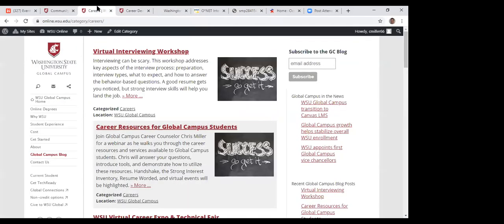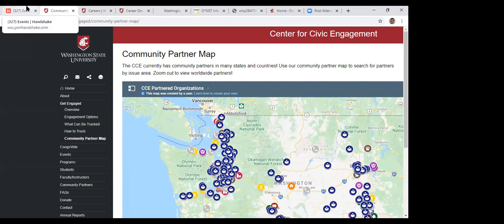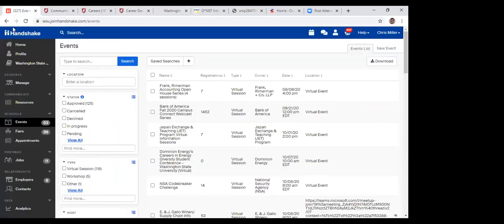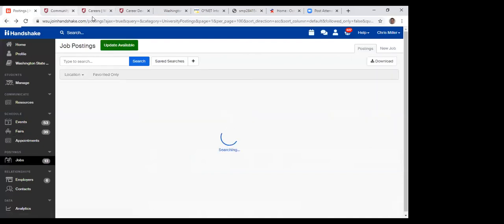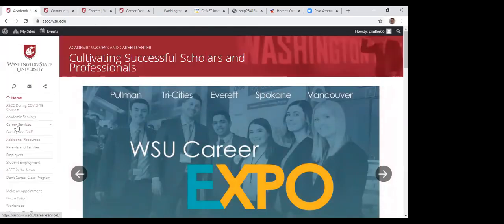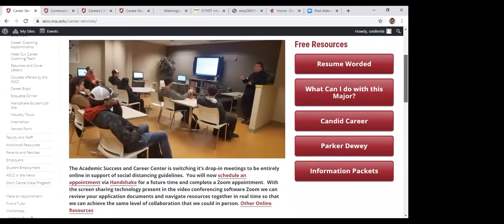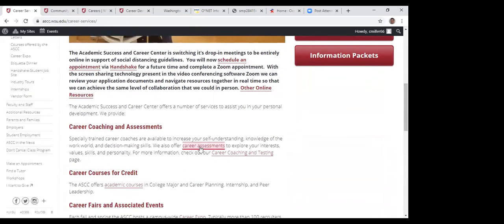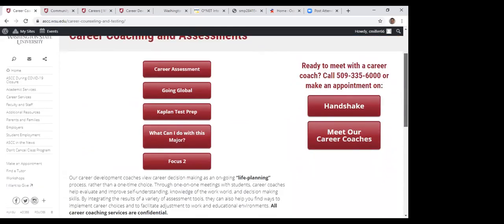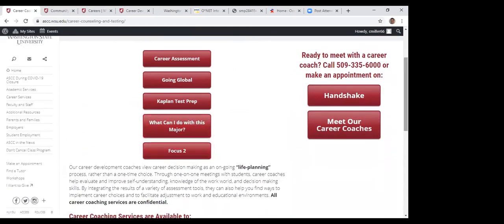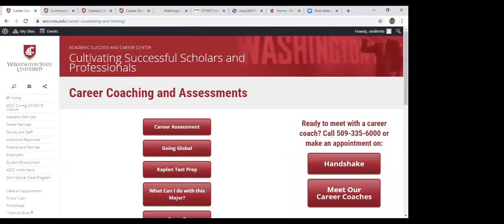Focus 2 is accessible through the ASCC website at ascc.wsu.edu. Under Overview, go to Career Coaching and Assessment — there's the Focus 2 tab. You need a registration code for that, so I would send that to you. Those are some of the career assessment options for Global Campus students.